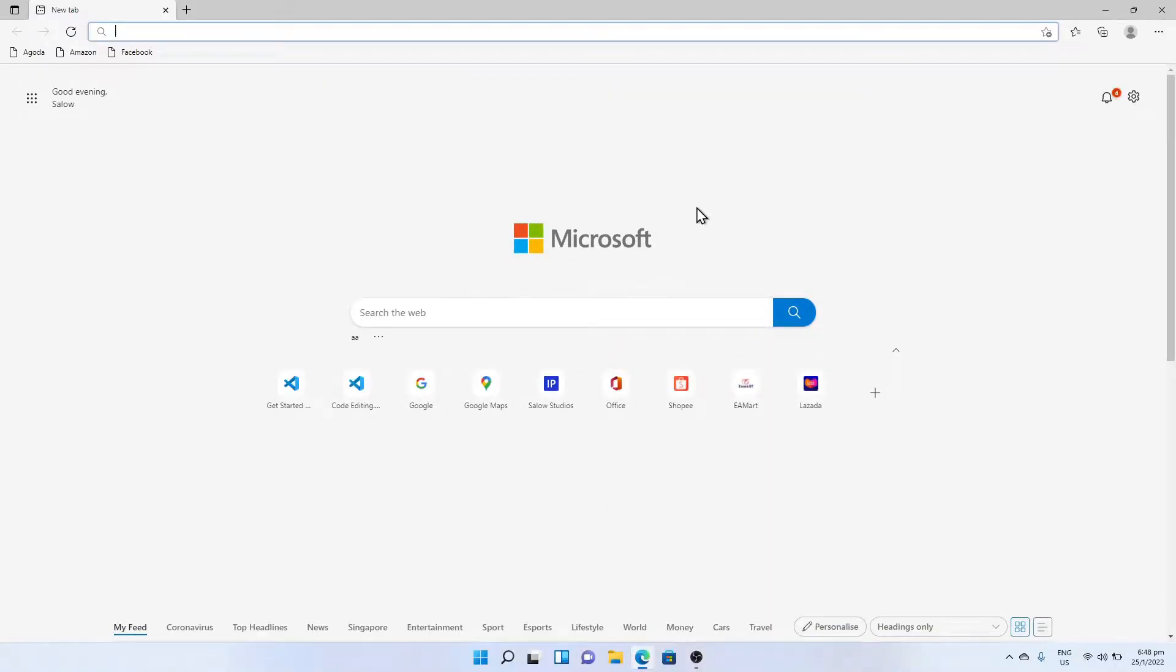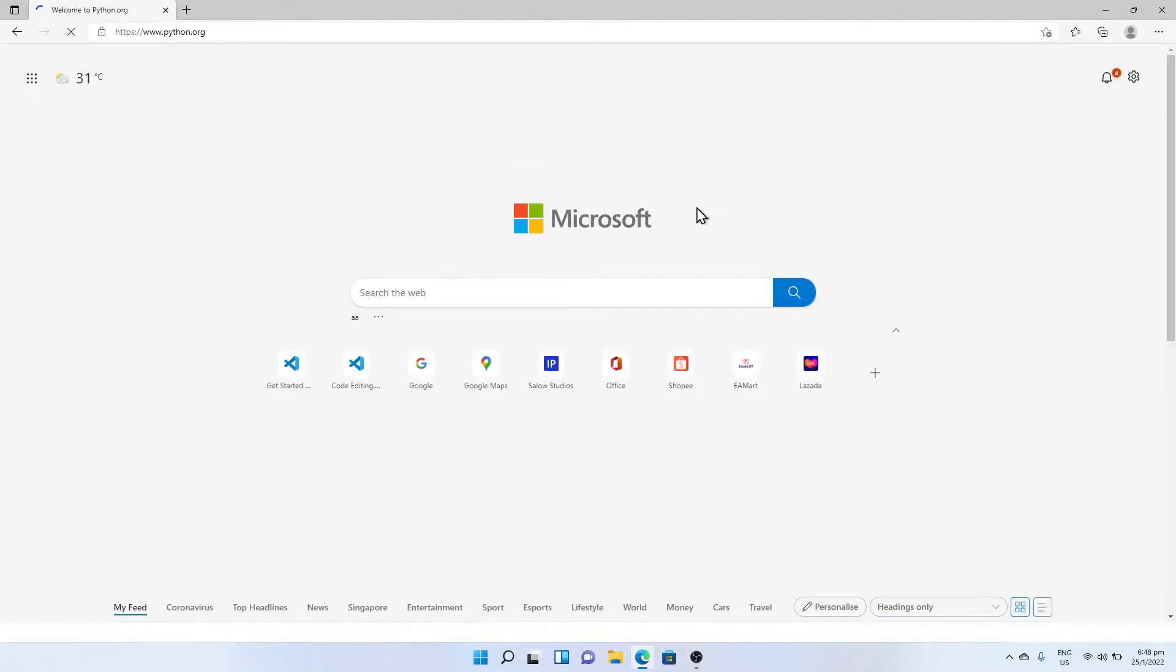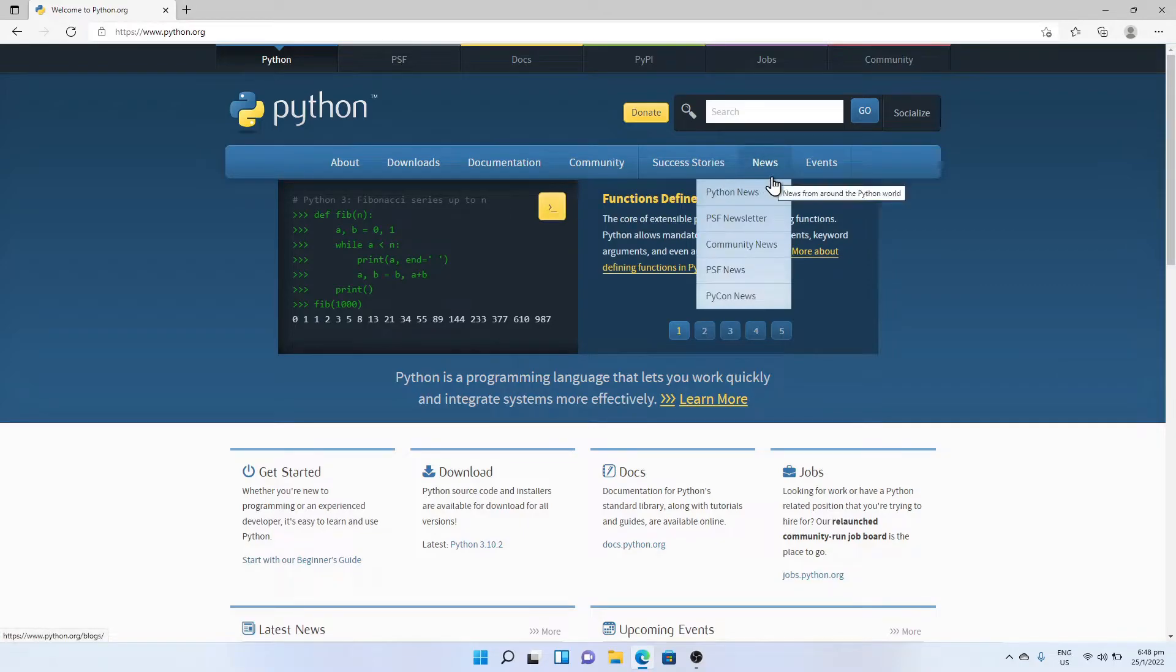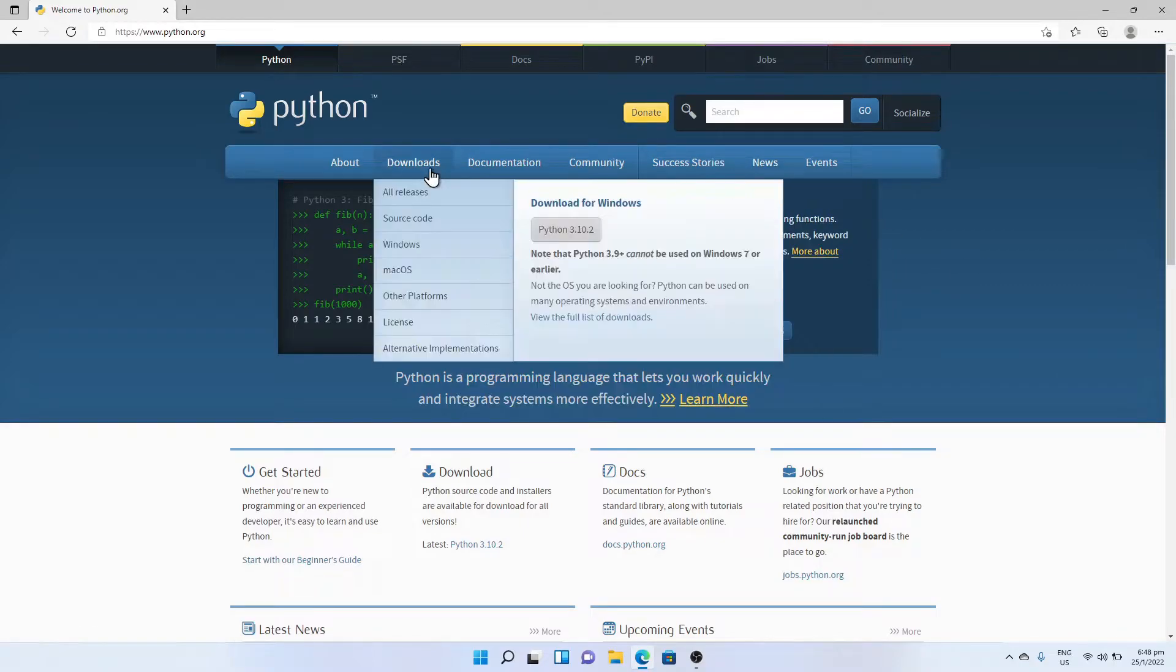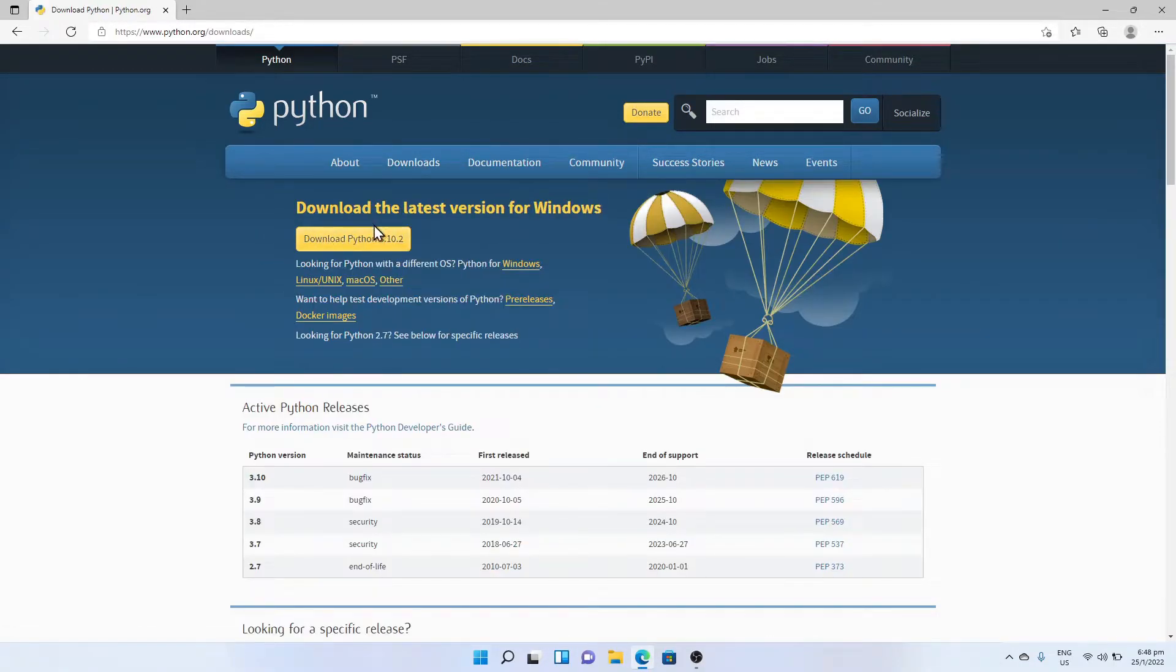Open your favorite browser and type python.org. Go to the download tab and click on the download button.